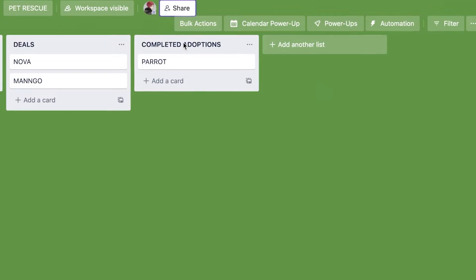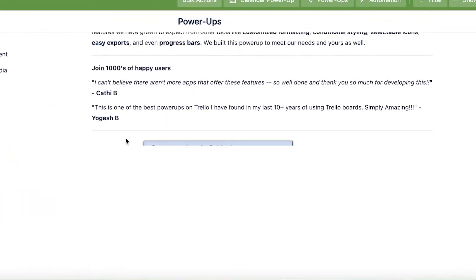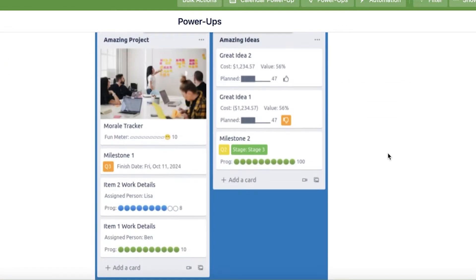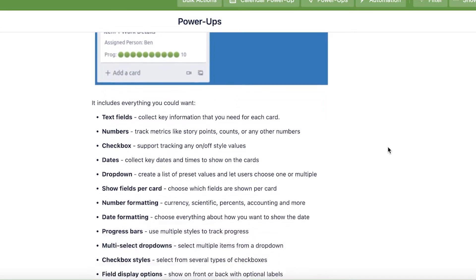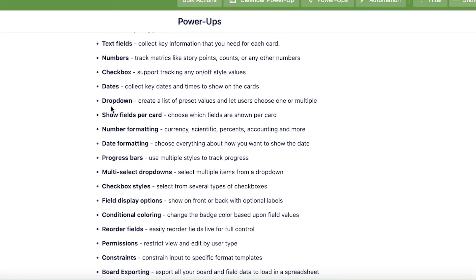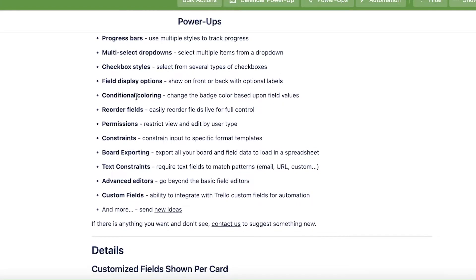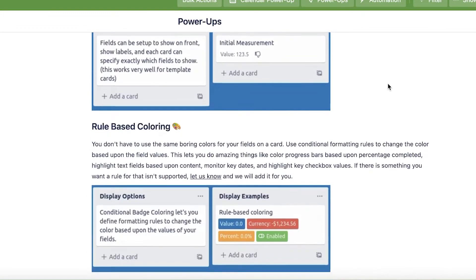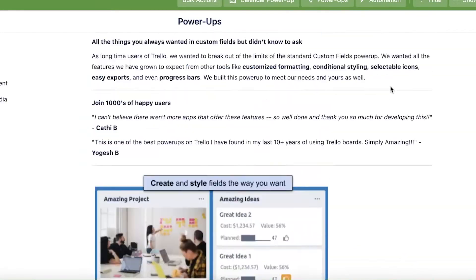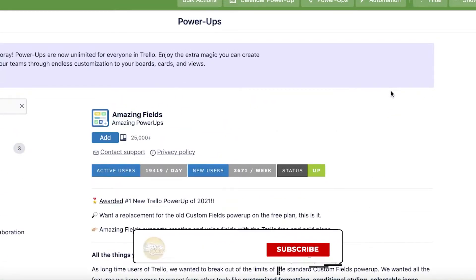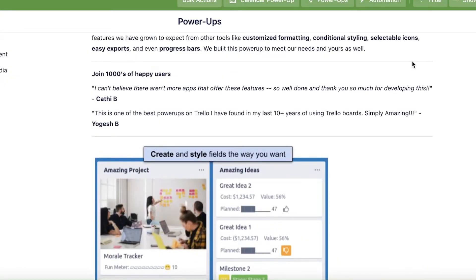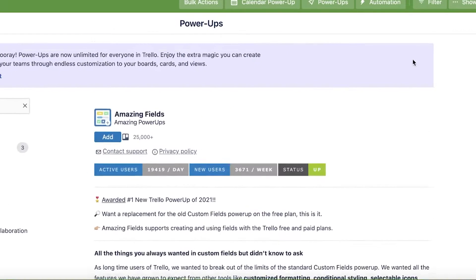Next on our list is Amazing Fields. All Trello boards are customizable but not to a very large extent, so Amazing Fields allows you to create numbers, checkboxes, dates, dropdowns, conditional coloring, field display options, and much more. This adds a lot more detail to your Trello cards — similar to the level of detail found in monday.com. I don't recommend it to everyone, but if you need super detailed task information, definitely check it out.